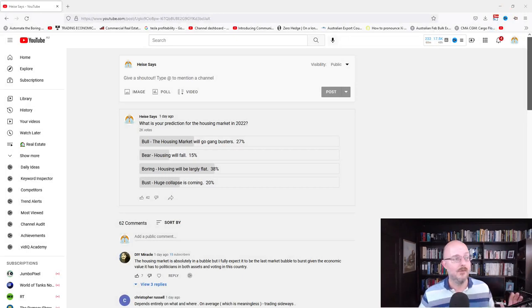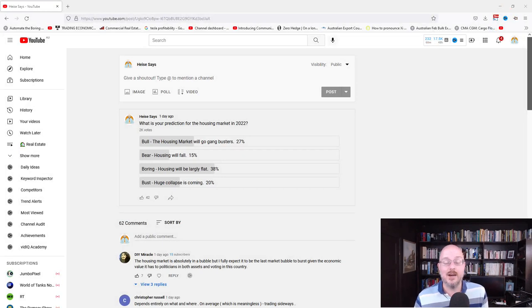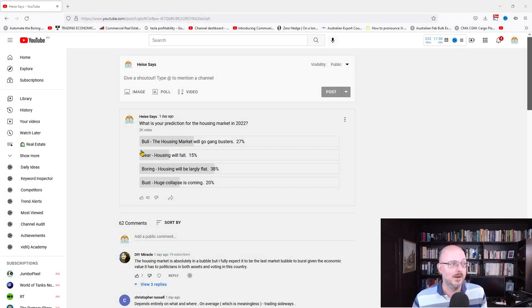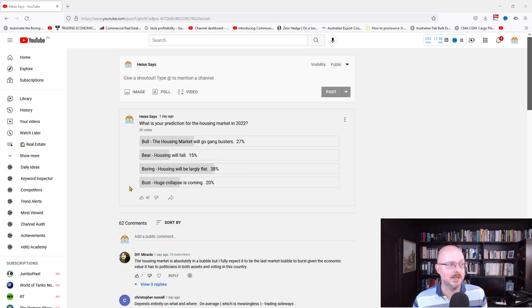I asked one question with four options. What is your prediction for the housing market in 2022? The first one was bull, the housing market will go gangbusters. Then bear, the housing market will fall. Boring, the housing market will be largely flat. And bust, a huge collapse is coming.